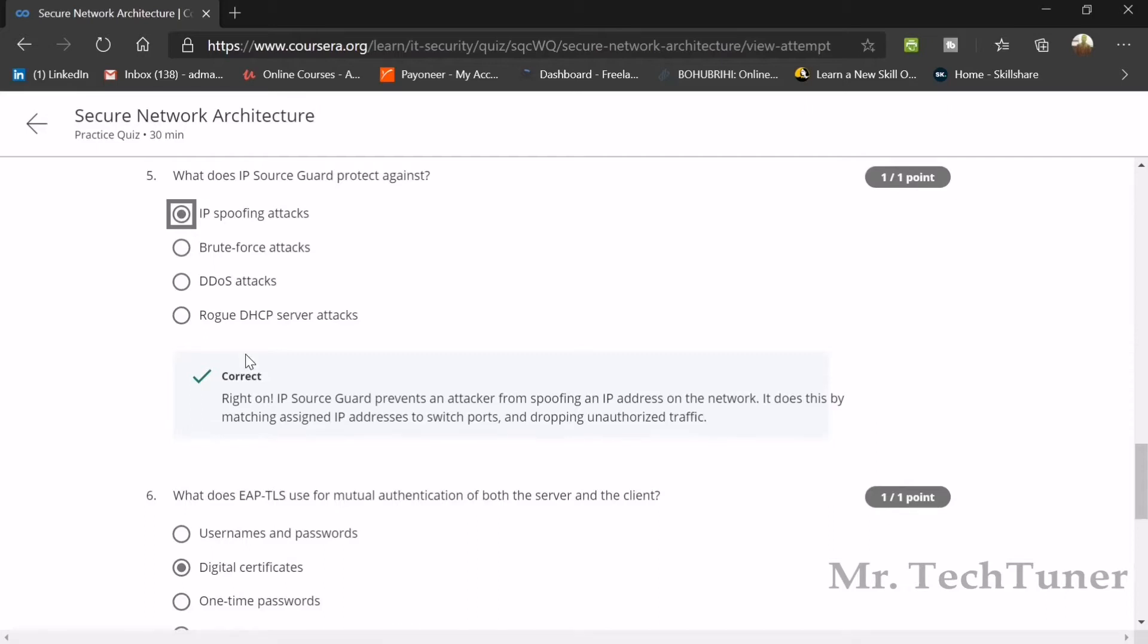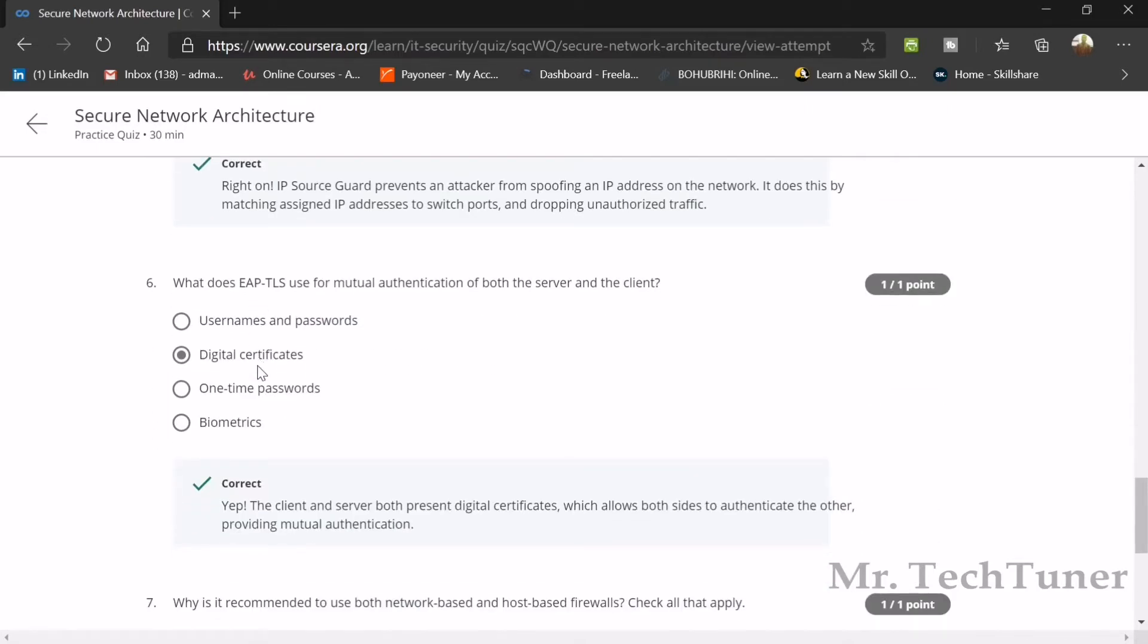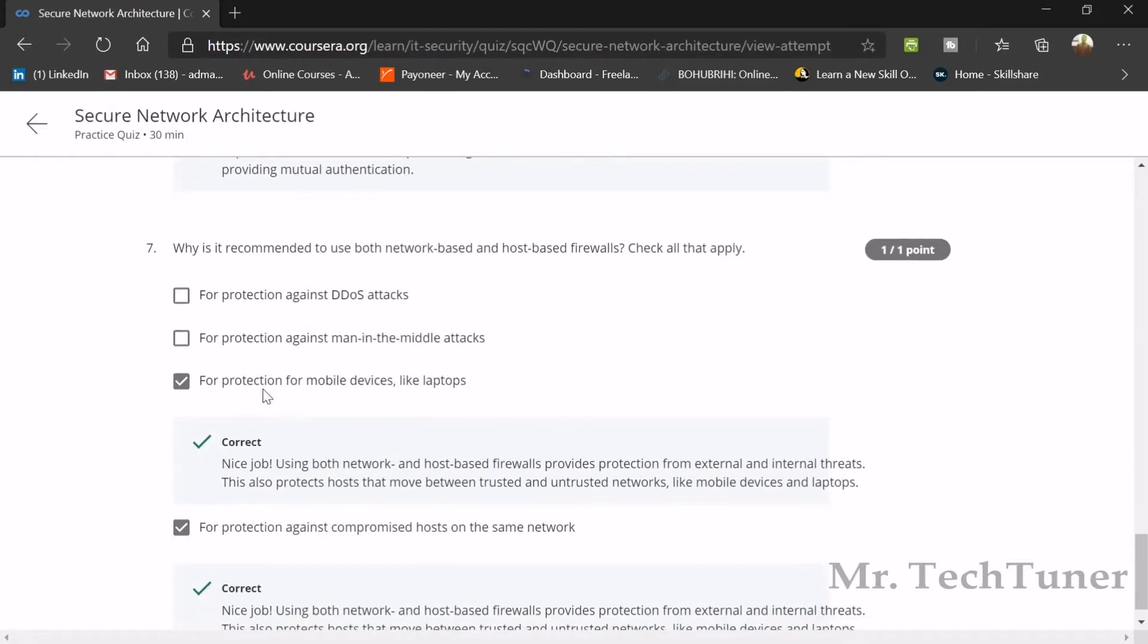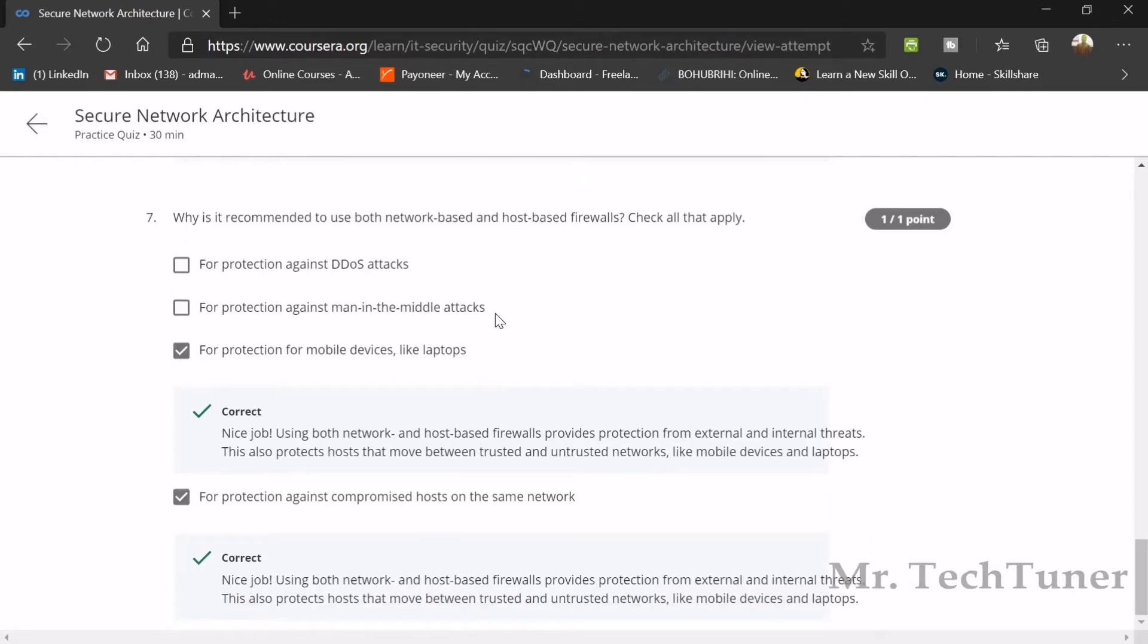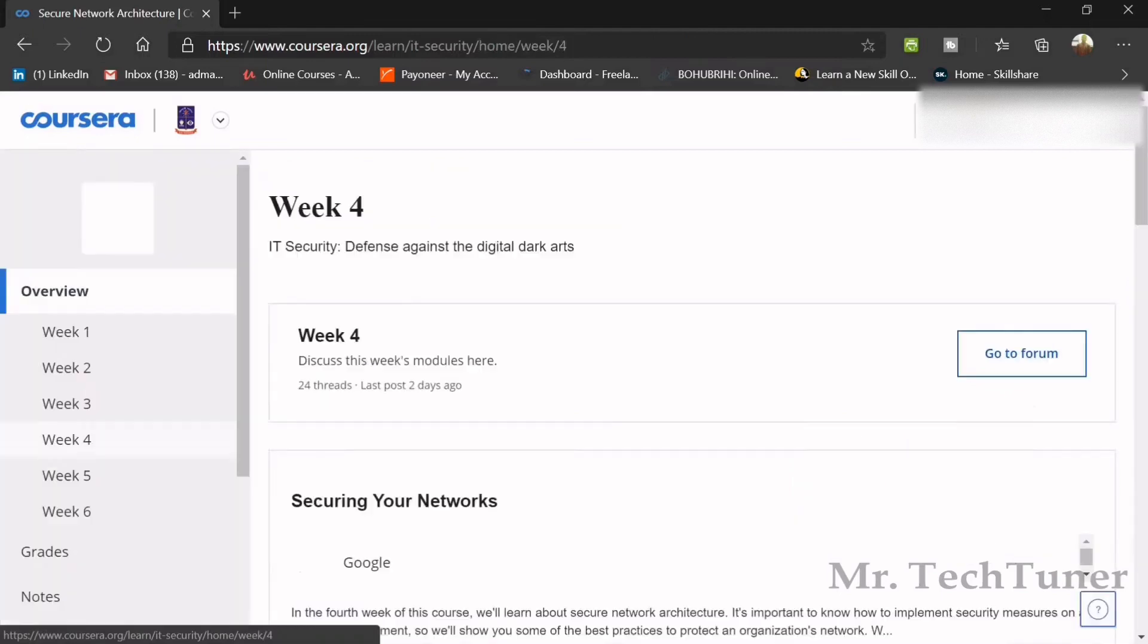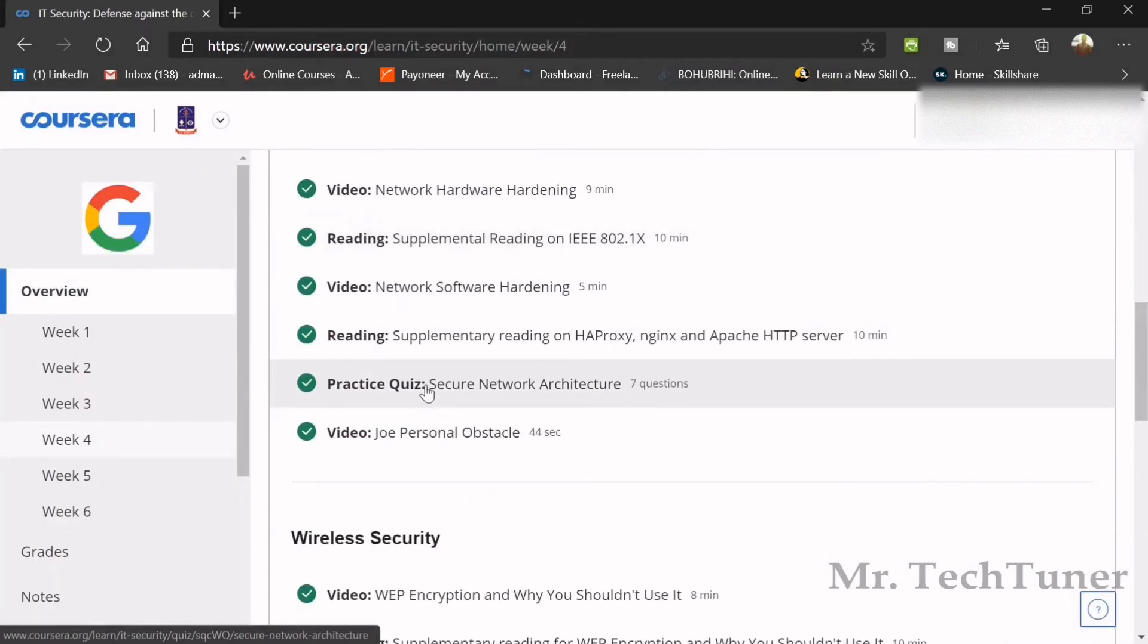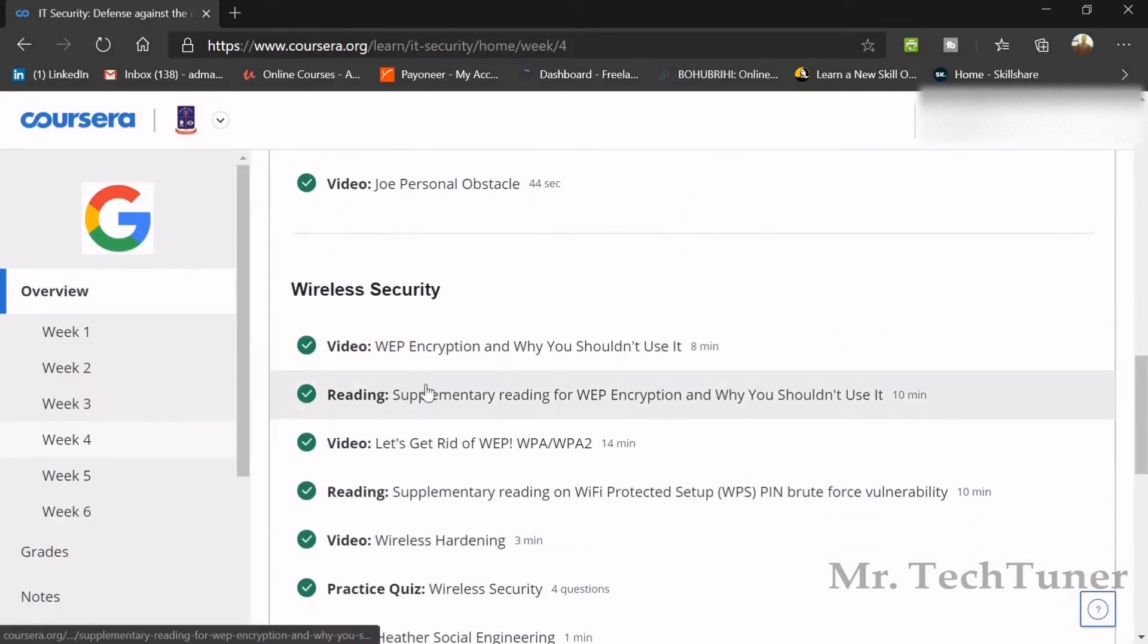You guys should remember these questions very carefully because you will find these questions again in your final assessment. What is EAP-TLS? It's the use of mutual authentication of both the server and client using digital certificates. Why is it recommended to use both network-based and host-based firewalls? For protection against man-in-the-middle attacks, for protection of mobile devices like laptops, and for protection against compromised hosts on the same network.